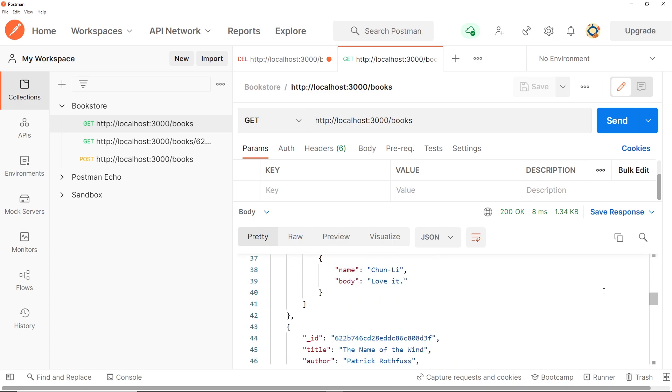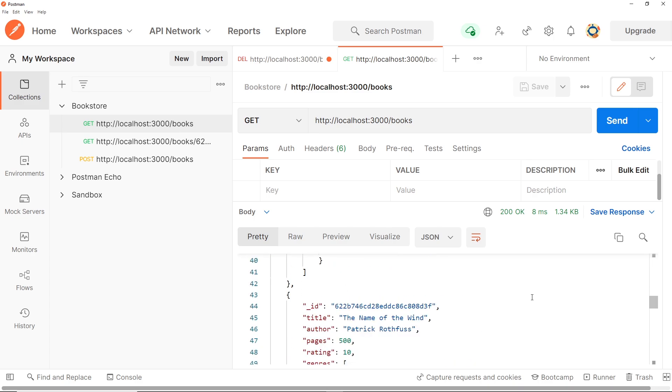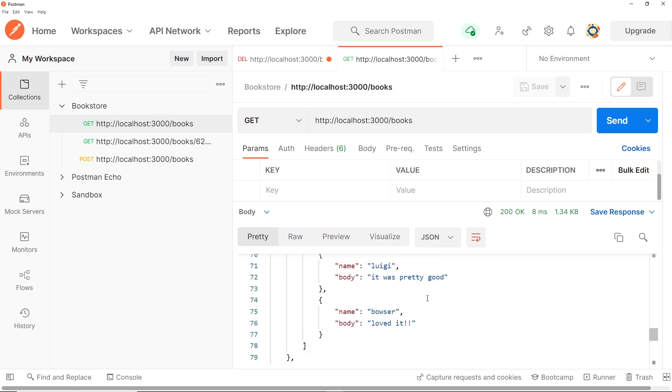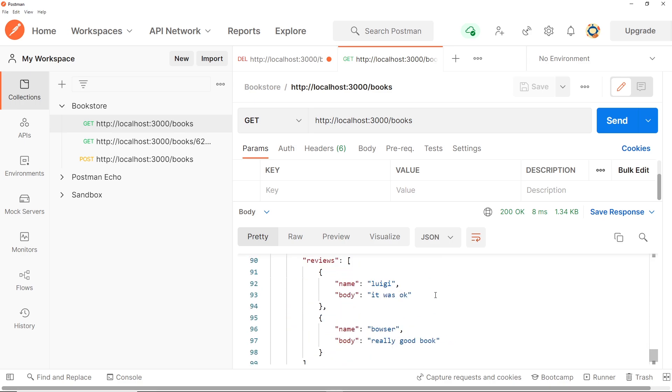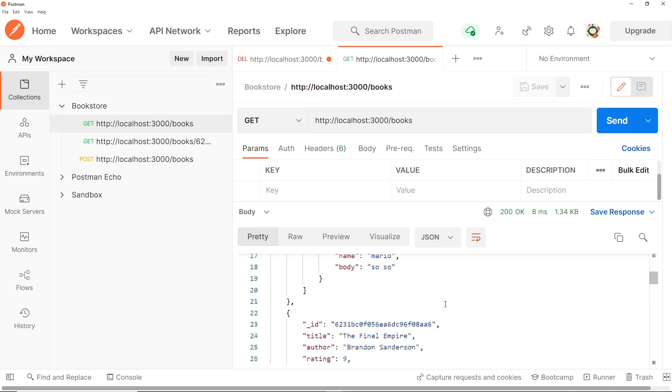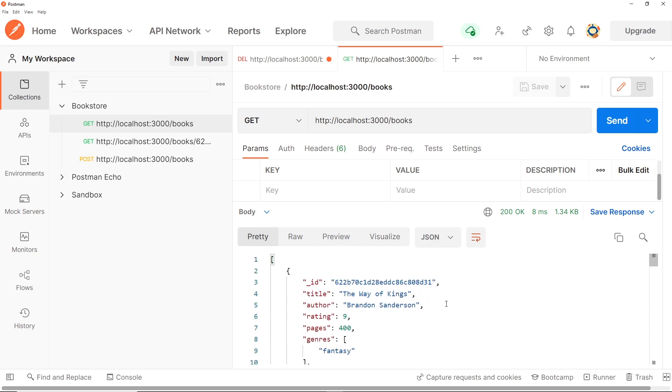Scroll down, yep it was here before but it's not there now. And if we scroll right to the bottom we can see it's nowhere to be seen. Awesome, so that my friends has worked.